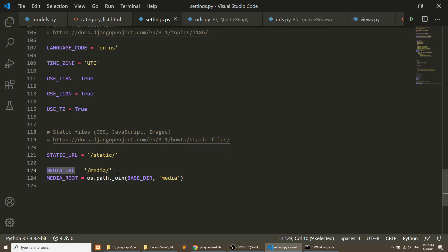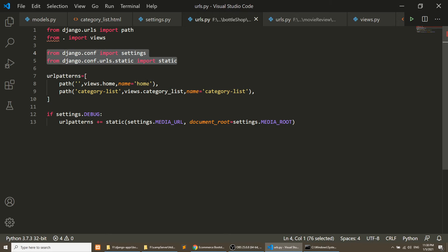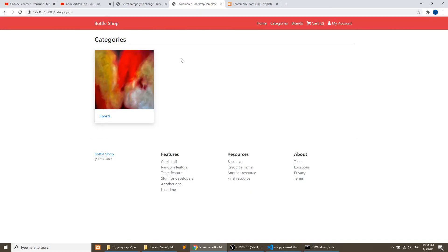Now refreshing the page we can see the image. I forgot that step earlier, but no problem — all the code will be uploaded to GitHub at github.com/codeartisanlab — the link is in the description of every video. Now we have the category layout working with data from the database. Let's add one more category — 'Office' — with an image. Office appears before Sports because of the descending order.